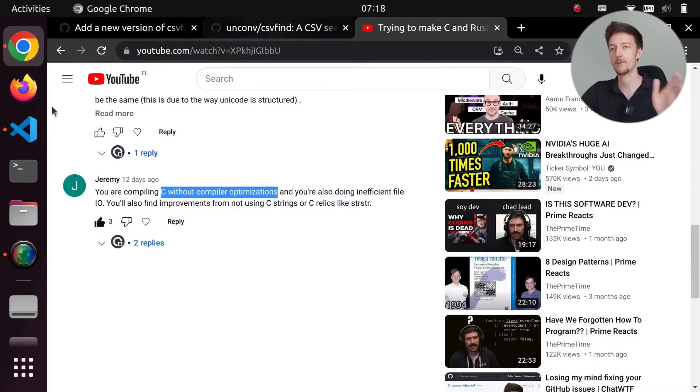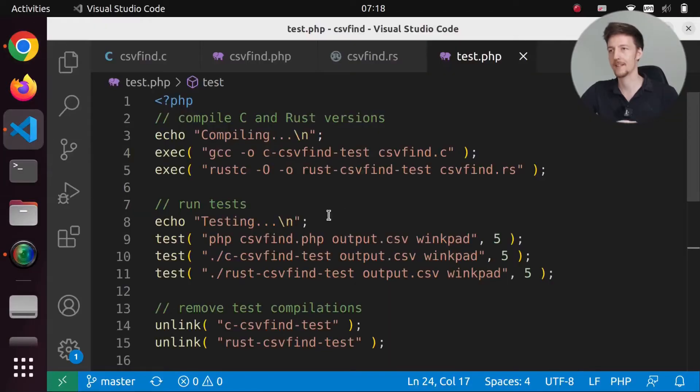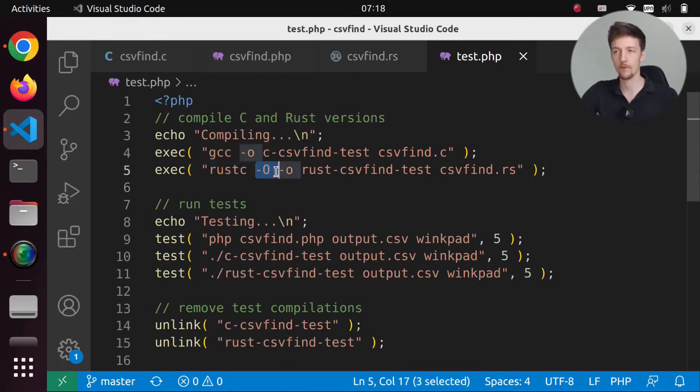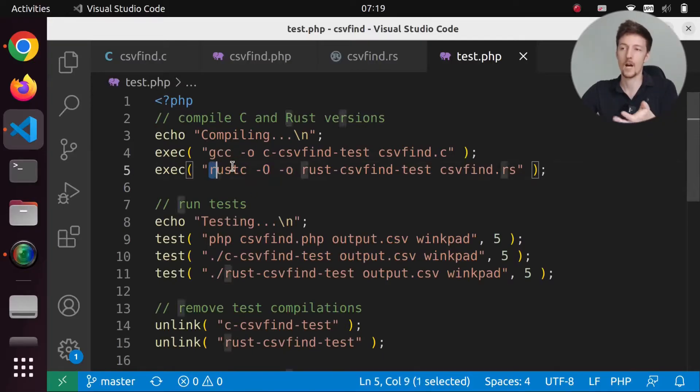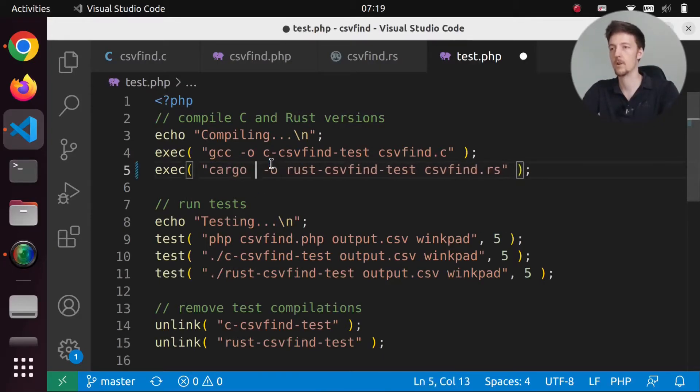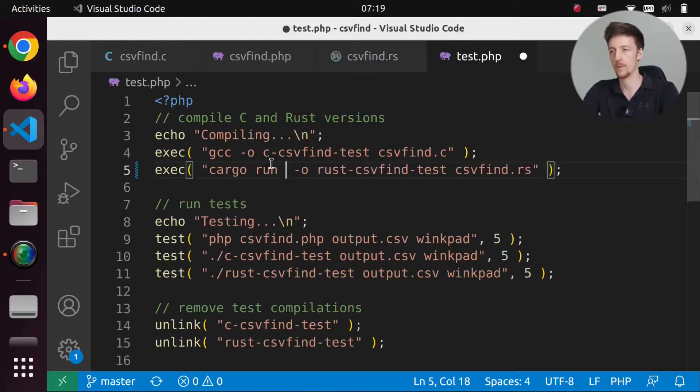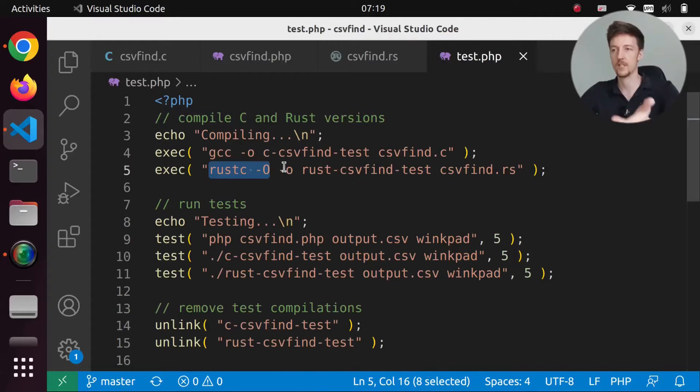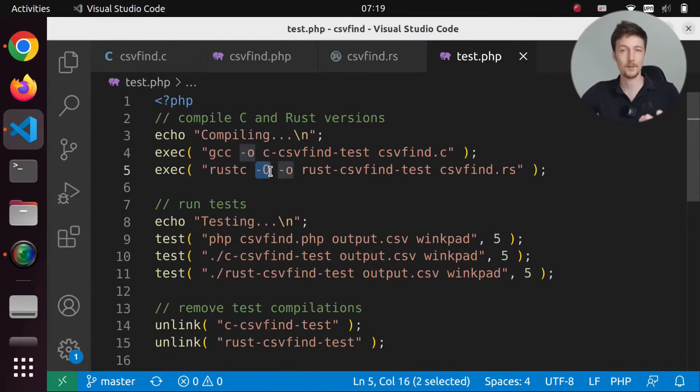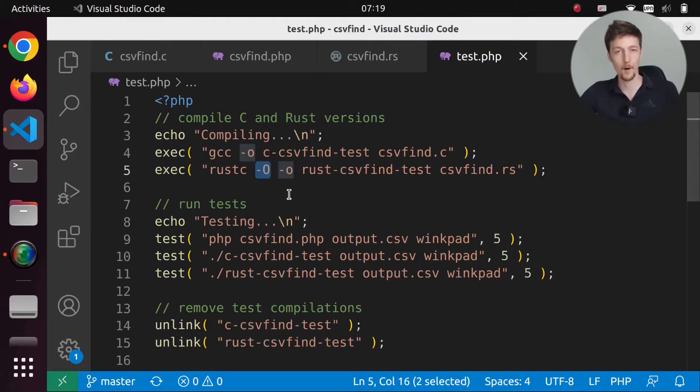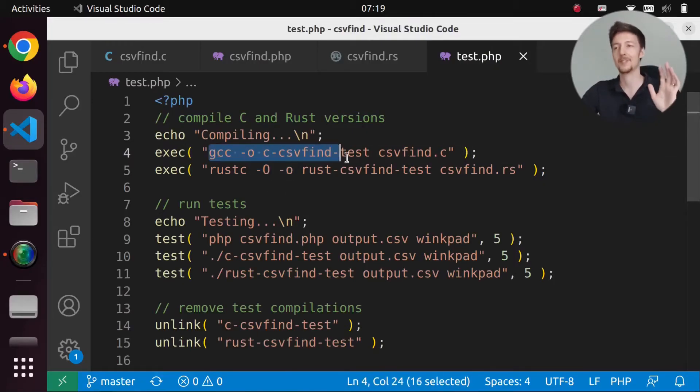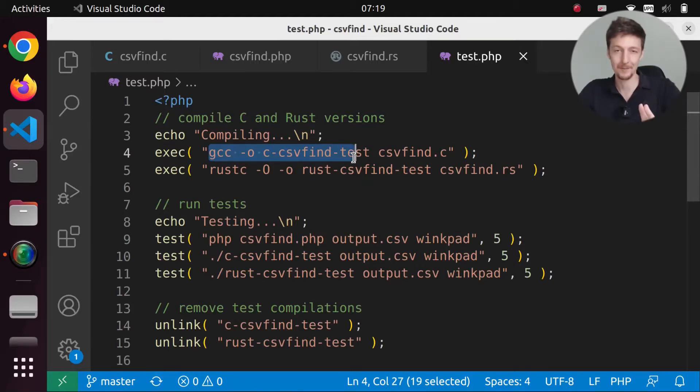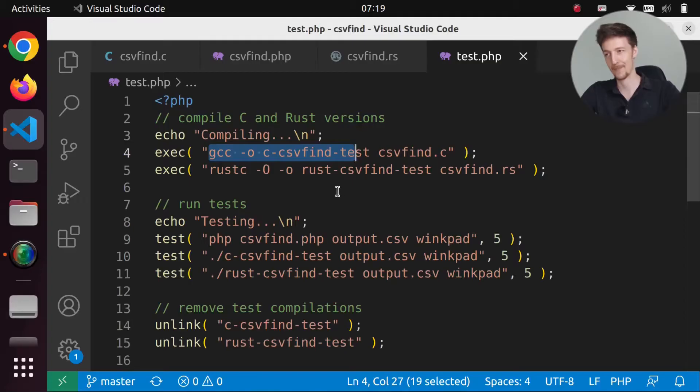So if you take a look at my testing here, I am compiling the Rust version with the capital O flag. And actually before I was using the cargo, I did cargo run with the release. But then I changed to just the Rust C version and I used the capital O so that it does some optimizations. But I didn't do it in the C version because I didn't know that I have to do that. And this is very interesting what happened.